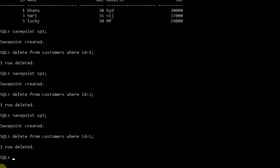Savepoint is used like a marker — before committing, if you want to roll back you can shift to wherever you want and undo operations. Whatever operations you have done, if you use a savepoint after each modification, even data deleted three or four steps back can be retrieved. This is the use of savepoint.